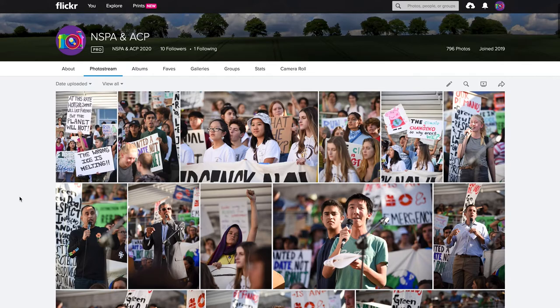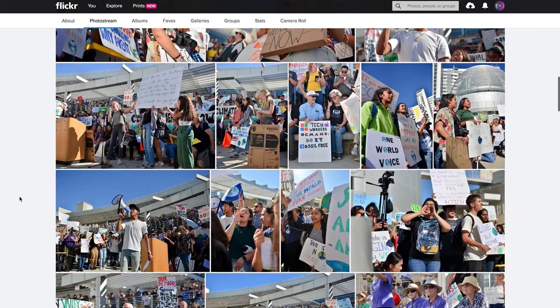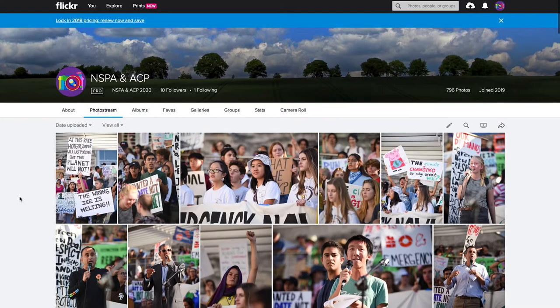If you come down to the bottom and click on the Flickr archive, you'll be taken to the NSPA ACP account within Flickr. Now if you just come to the splash page, you'll go to a photostream that has the most recently uploaded photos — there's no real organization and you can't really get where you want to get. We'll come back to that in a second.